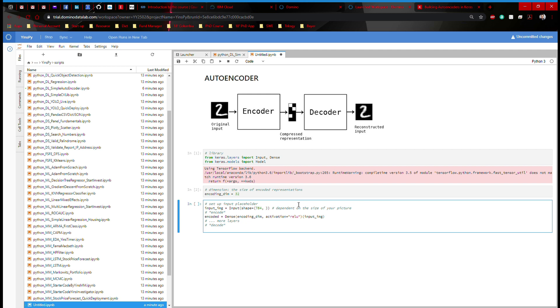Here, I'm going to say decoded. And that's going to be defined as Dense 784, activation sigmoid. And then I'm going to say encoded. And this encoded is defined here.